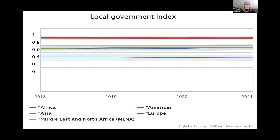VDEM just released 2021 data late last week, and if you focus on the blue line, which is the MENA region, you'll see that it falls below the other regions recorded here for this period. There's a parallel regional government index that measures the middle tiers in subnational governance. The pattern is exactly the same, but the scores are lower across the board.